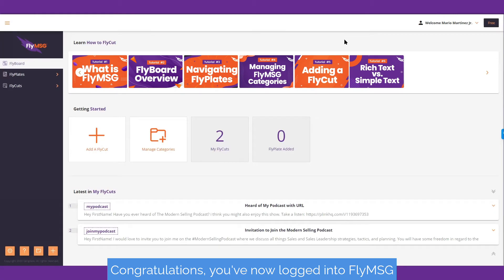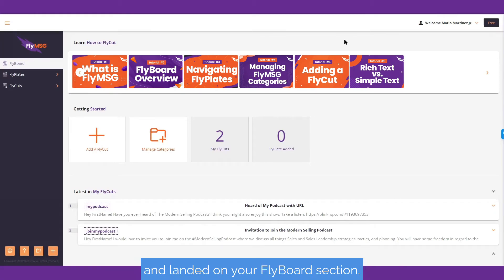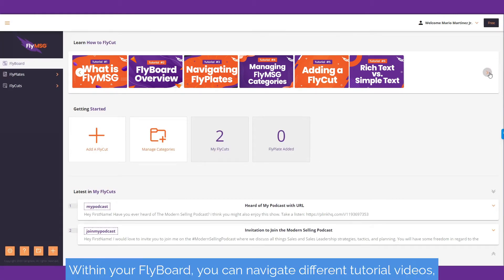Congratulations! You've now logged into FlyMessage and landed on your Flyboard section.